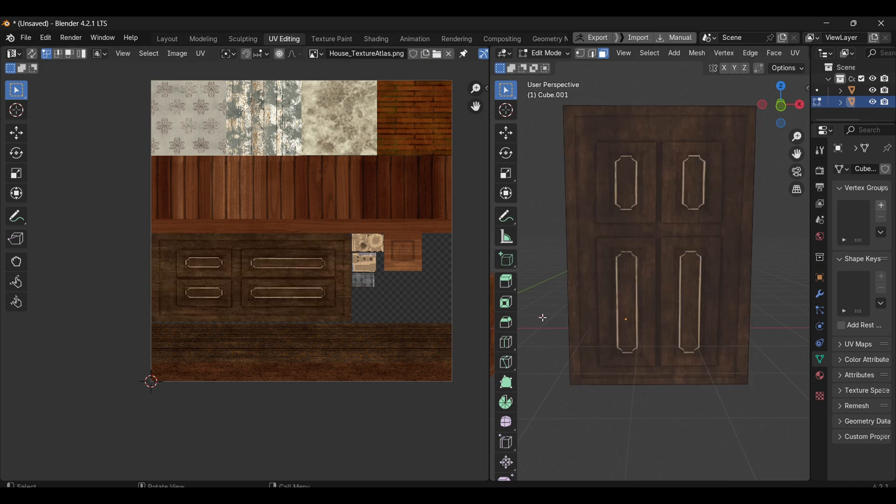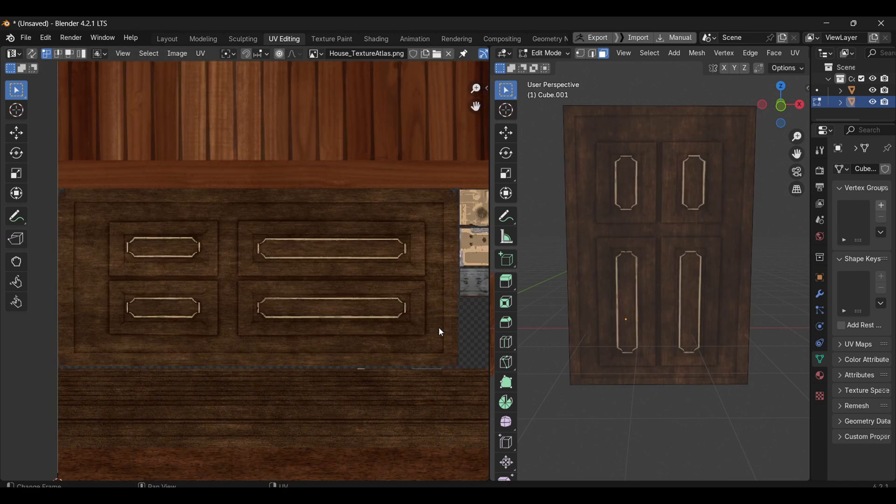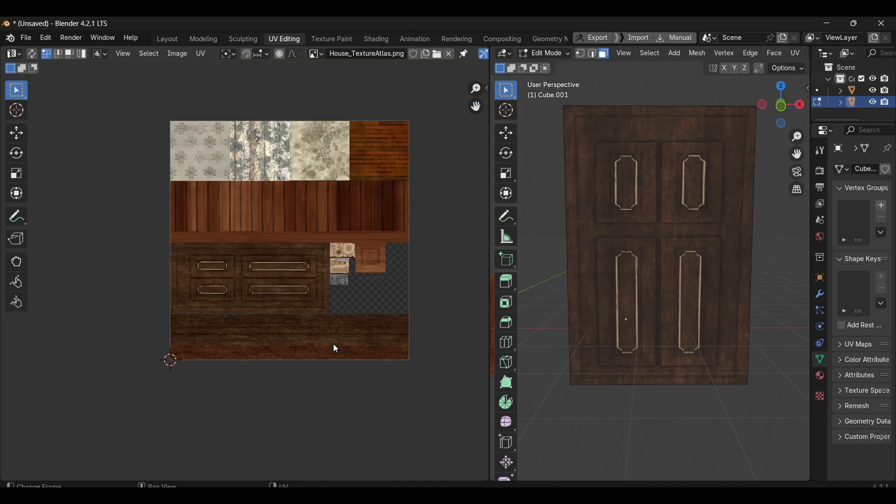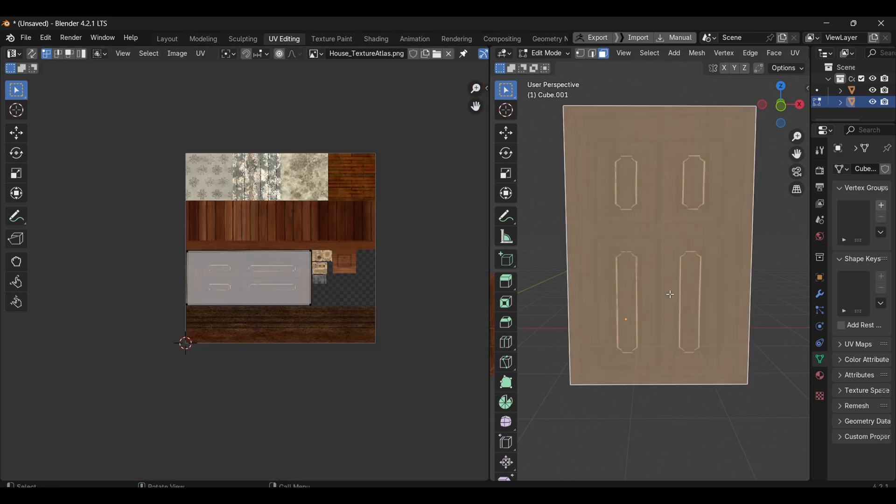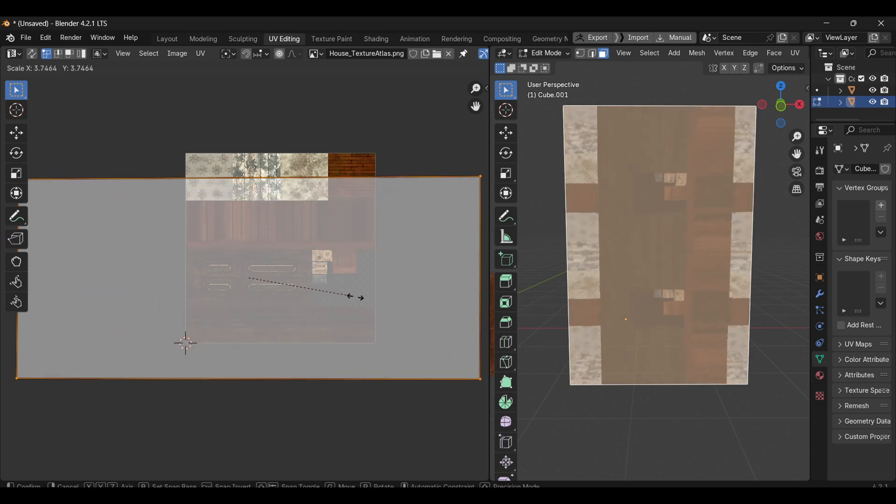You then adjust the UV mapping of each object to correspond to its portion of the atlas. This method reduces draw calls in Unity and improves performance. However, since all the textures are packed into a single image, tiling the texture is not possible.